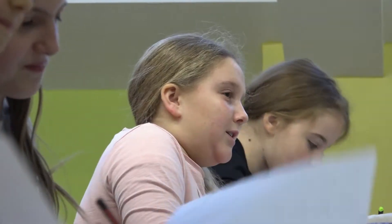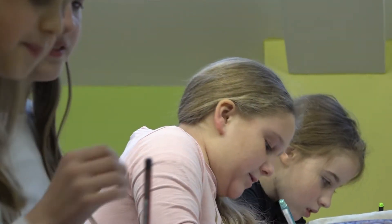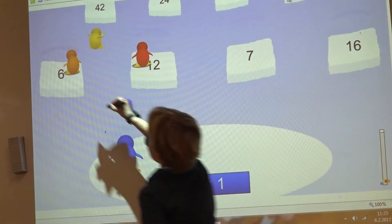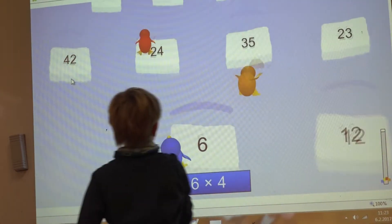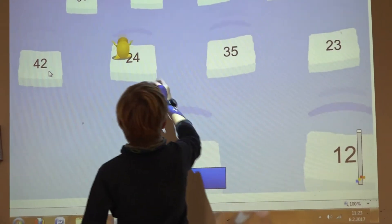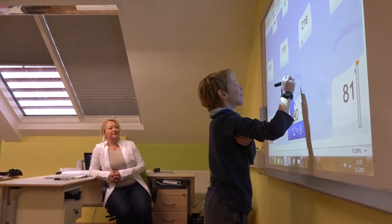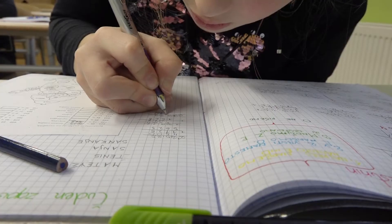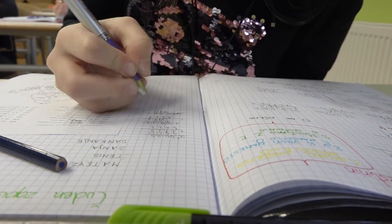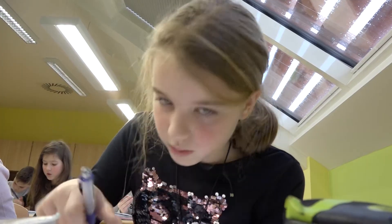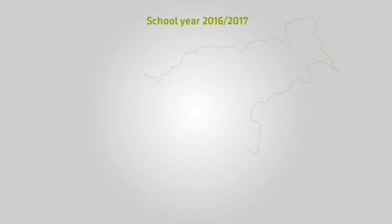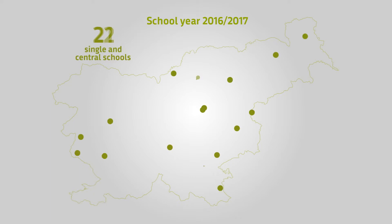The third cycle is taught by specialist subject teachers. Public basic schools are set up by local communities. All children get a place at a school in their respective catchment area. Parents may enroll their children in a school outside their catchment area, in a private school, or even decide to homeschool their child.